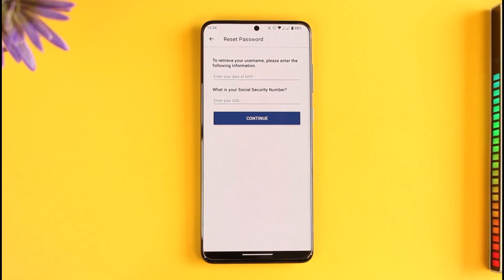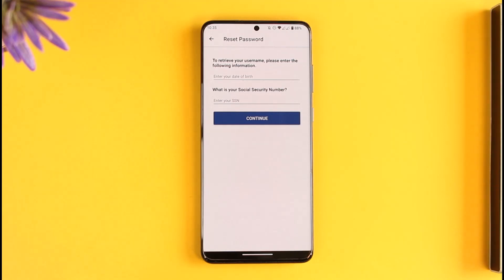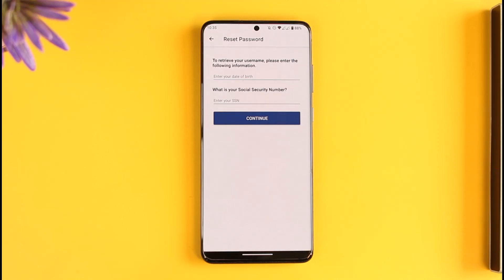This way you can reset your Experian credit report password. Hope this video was very helpful. If you have any questions, feel free to leave them down below. Thank you very much for watching till the end, and see you soon in the next video.